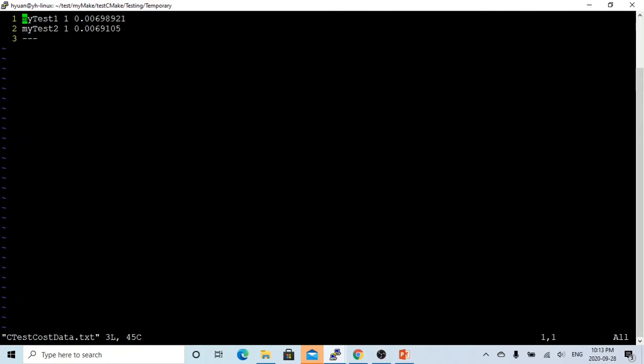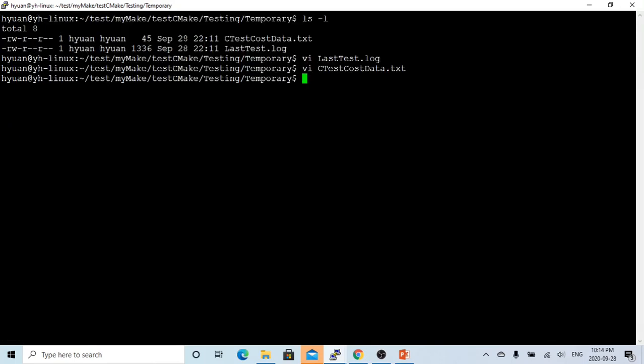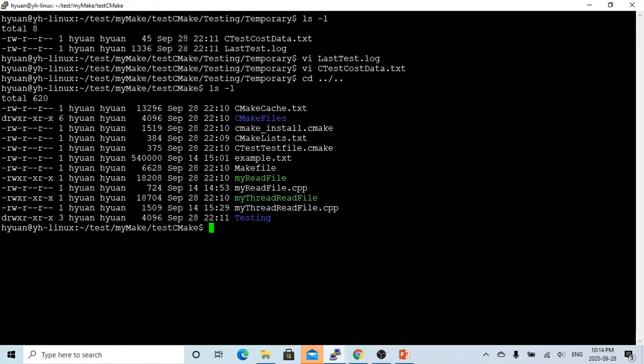So in both programs, the cost is almost the same. Here we demonstrate how to use CMake and CTest to run the test and get the test result.